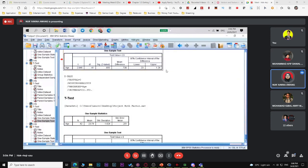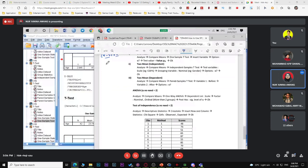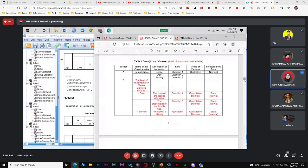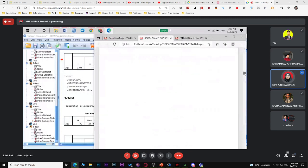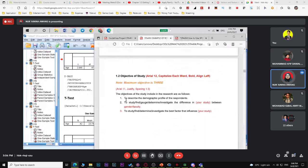Now let's look at ANOVA. ANOVA is for your second objective when you have more than two population means. You only need to choose one method — either independent sample t-test or ANOVA. Don't do both, since they test the same thing.